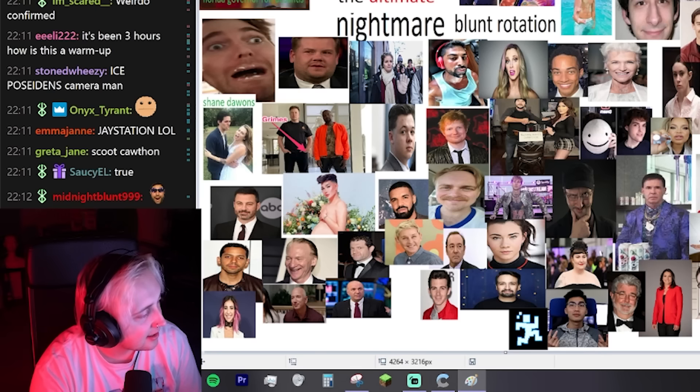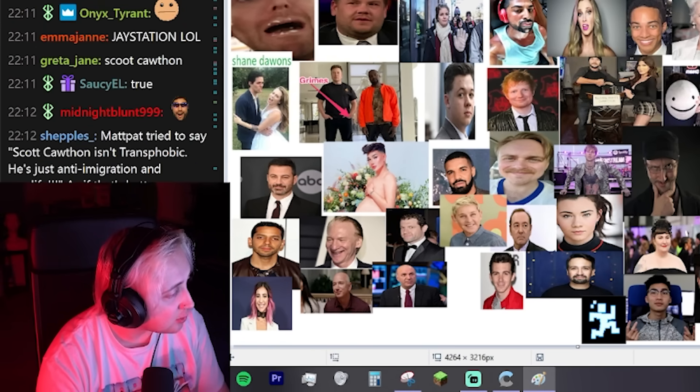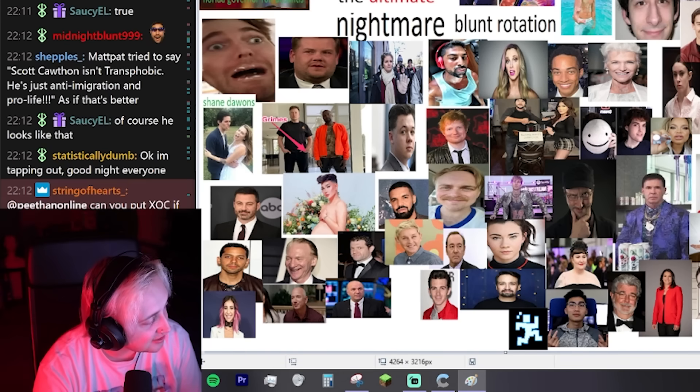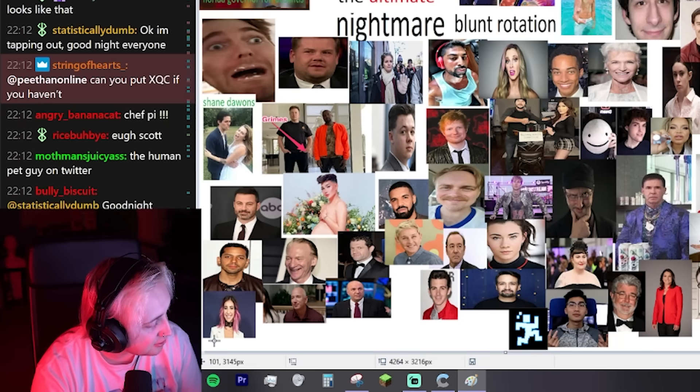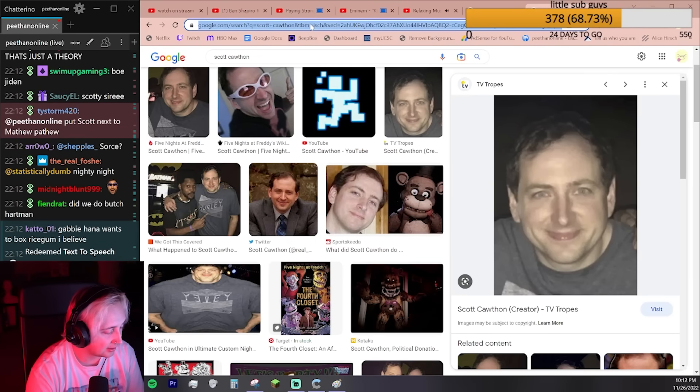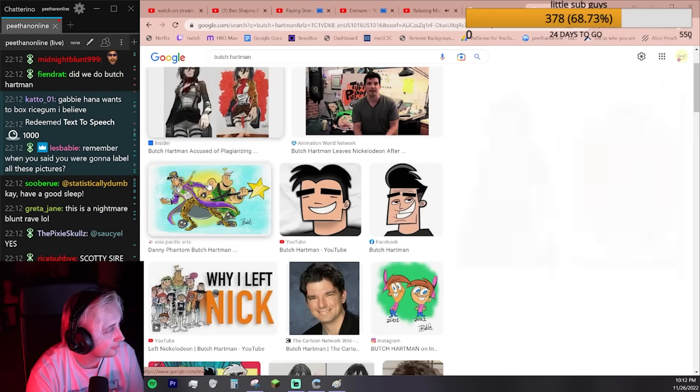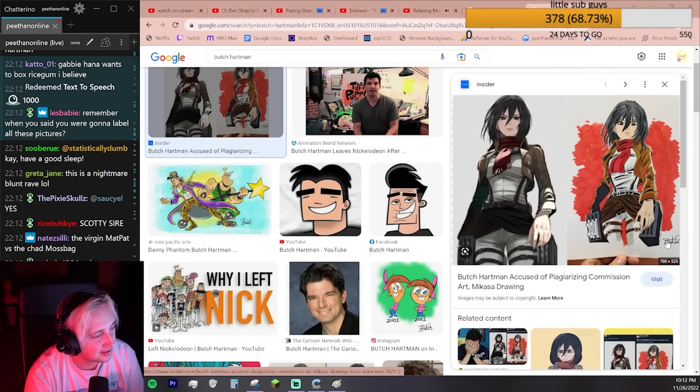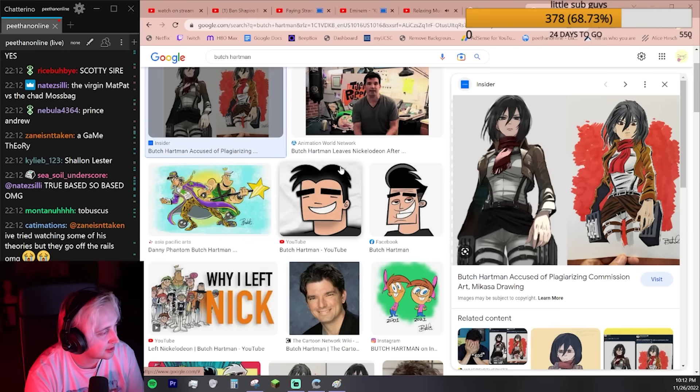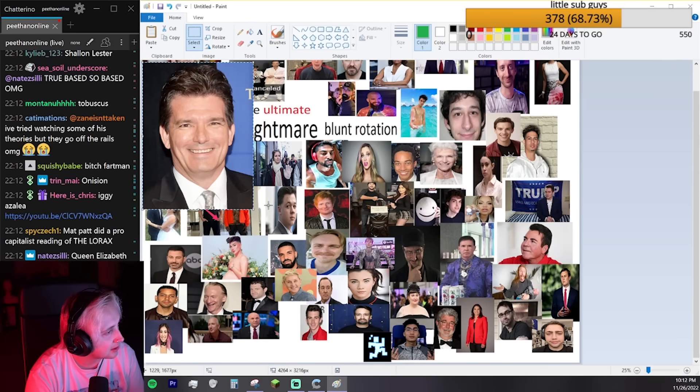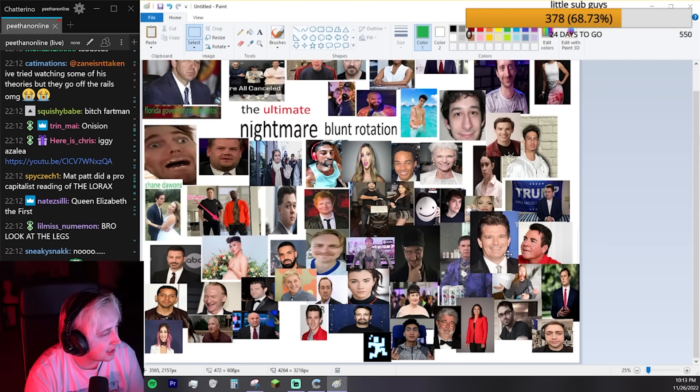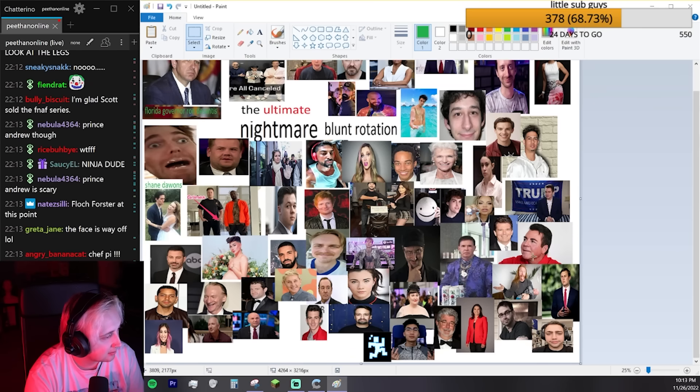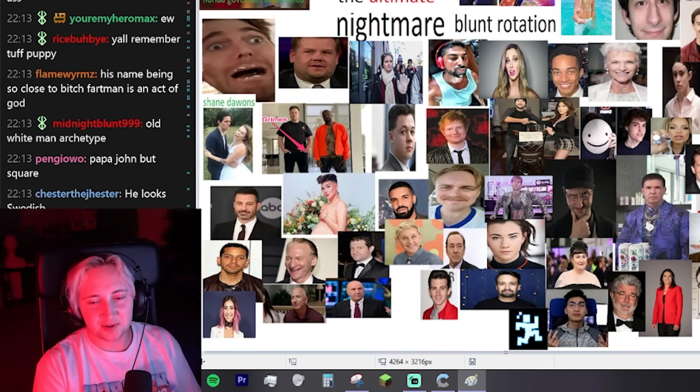MatPat tried to say Scott Cawthon isn't transphobic. He's just anti-immigration and pro-life. That's my MatPat impression. But that's just a theory. A game theory. A transphobia theory. Butch Hartman. Remember when you said you were gonna label all these pictures? Nope. This was so funny. I love how he plagiarized it and he still fucked up the hand. He also made her even more hourglass shaped, which is pretty wild. He looks like Papa John, doesn't he? These guys have the same vibes.